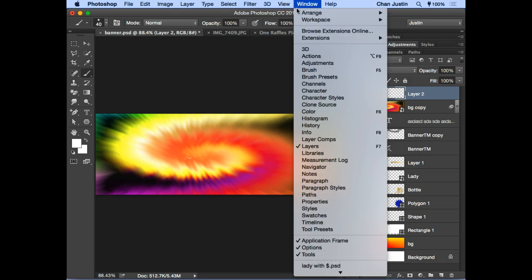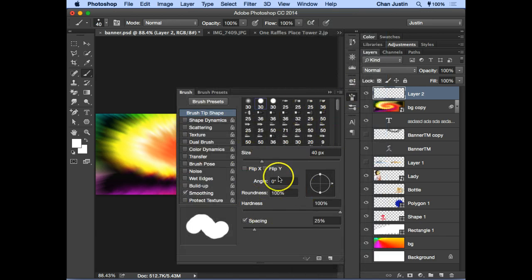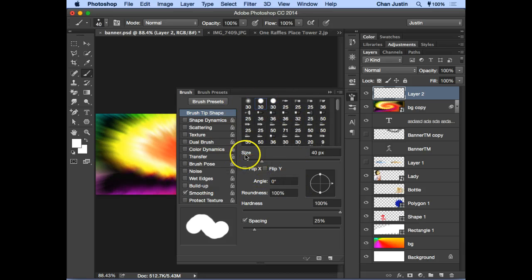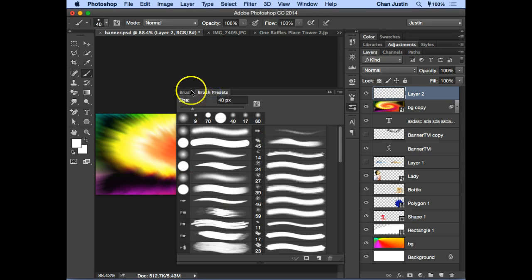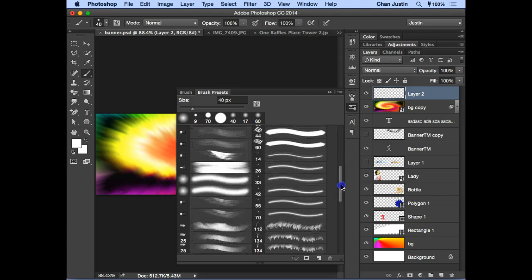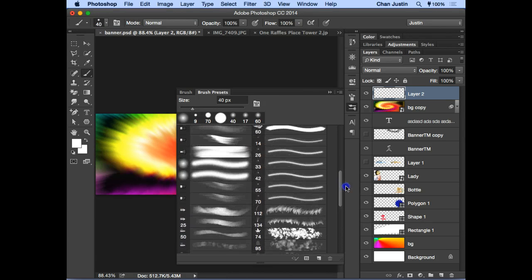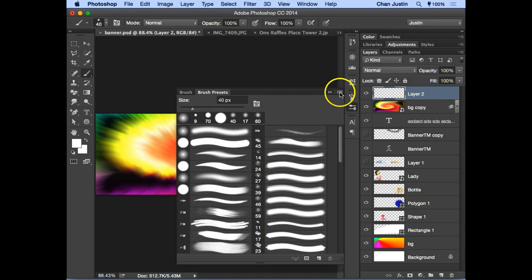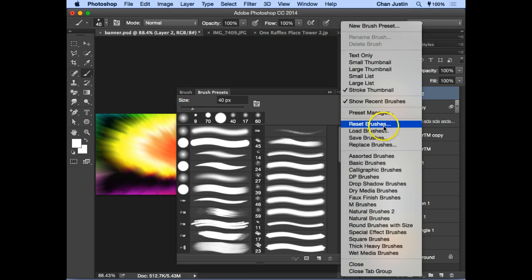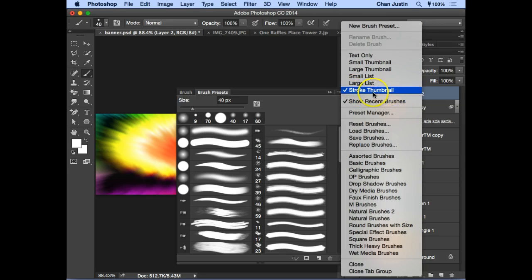Go to Window and click on 'Brush' to activate the Brush panel. This panel has a lot of settings to explore. First, go to 'Brush Presets' and choose a brush you like. If you don't have the same brushes as mine, click the launcher icon and select 'Reset Brushes' to get the same set. You can also switch the view to 'Stroke Thumbnail.'